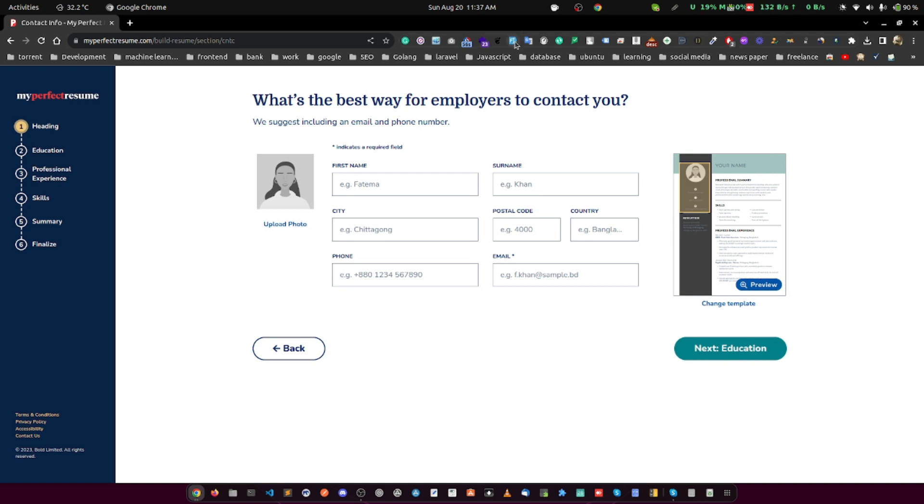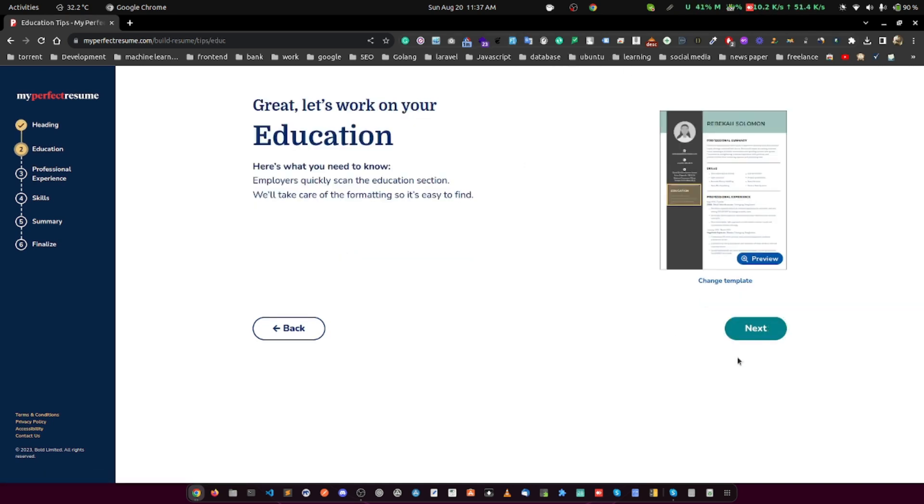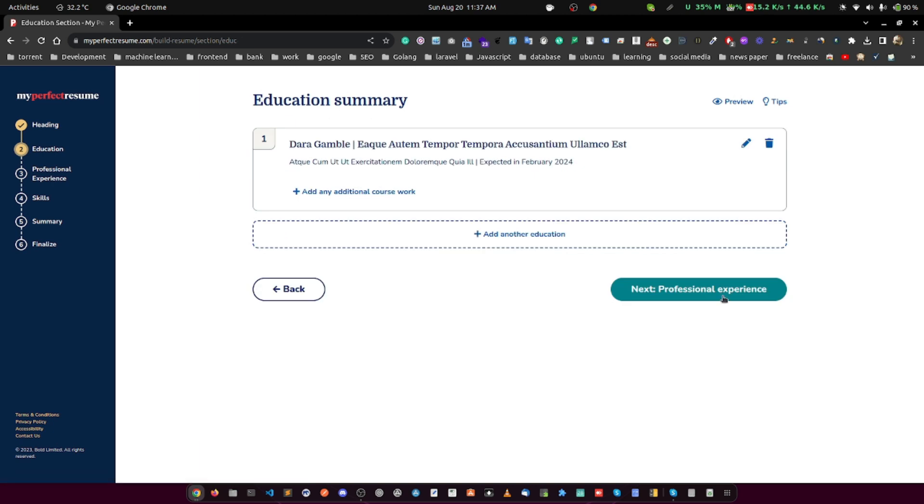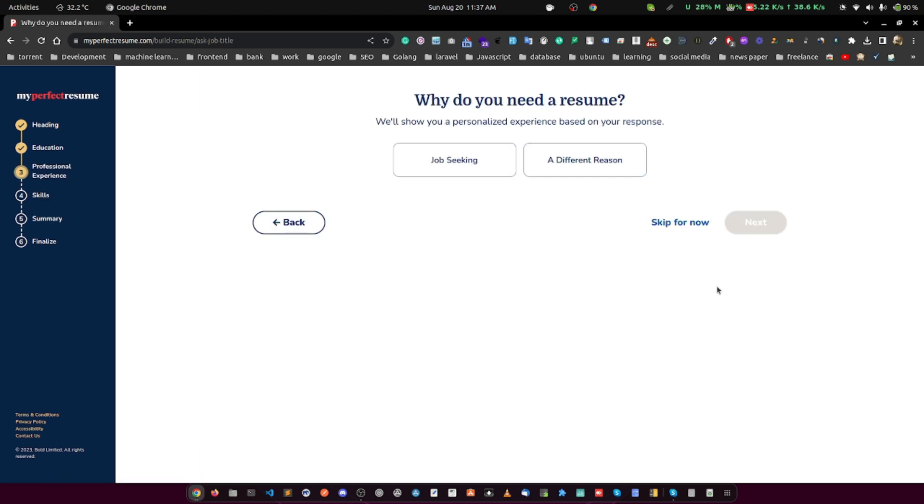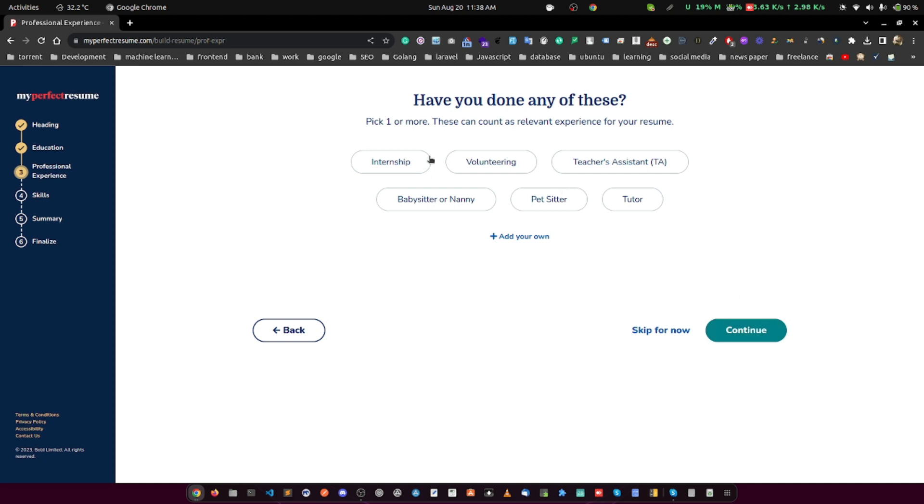The final step of the process allows you to add optional sections such as awards, certifications and volunteer work. This can be especially beneficial for those embarking on a career change or entering the job market for the first time.